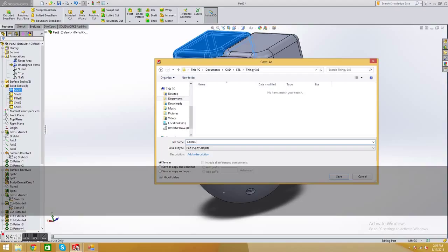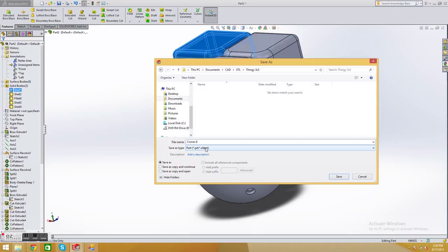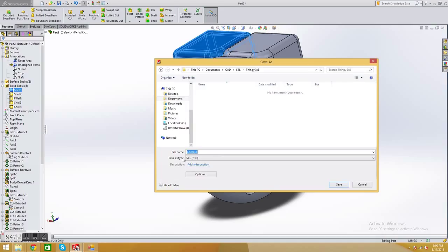And then you write DOT, and then you write the number of parts there are in the complete puzzle. So in a 3x3, there are eight corners. So when you type 8, you come down here, and right now it's saving as a SOLIDWORKS part, but you want to save it as a STL. So you go up here, it says STL, click that.